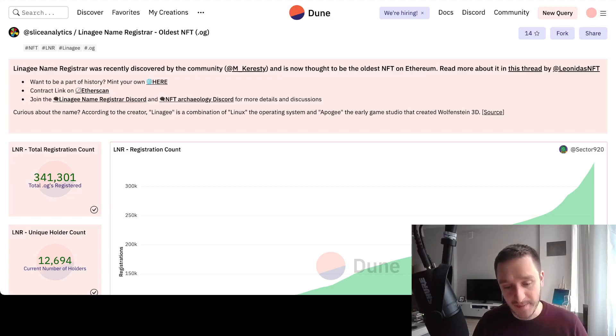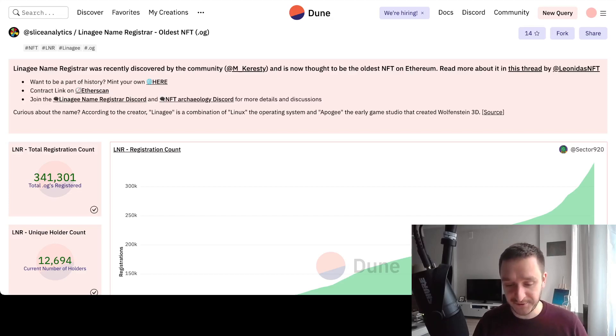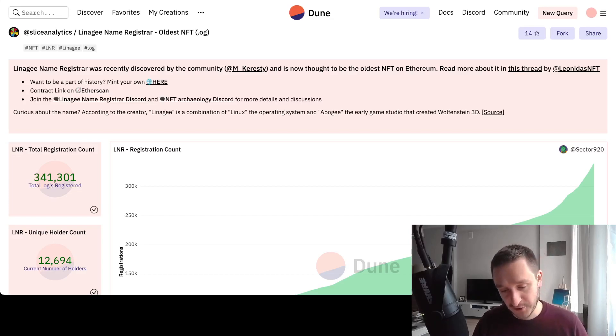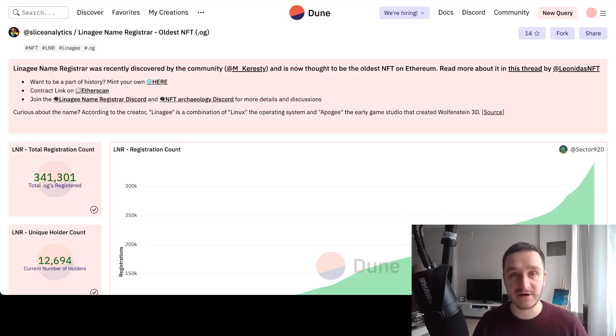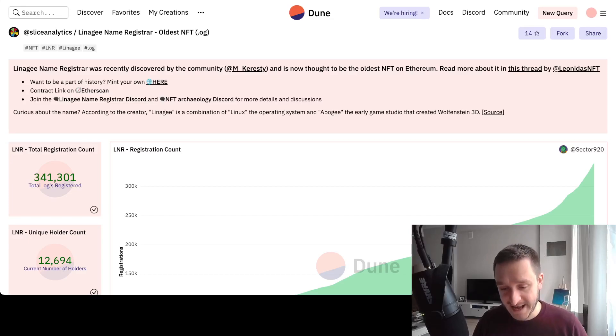There's two links coming from this Dune. You can go directly to the Discord, either the official Discord or the Discord for NFT Archaeology. This is the group of people who are looking for smart contracts like that.